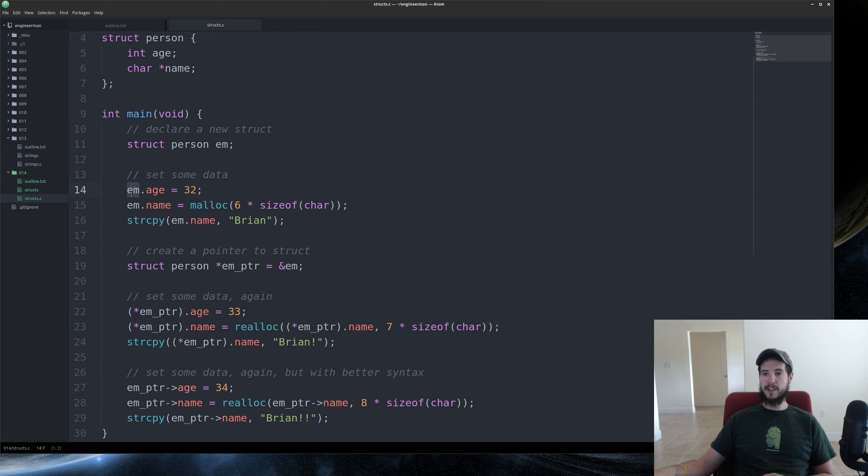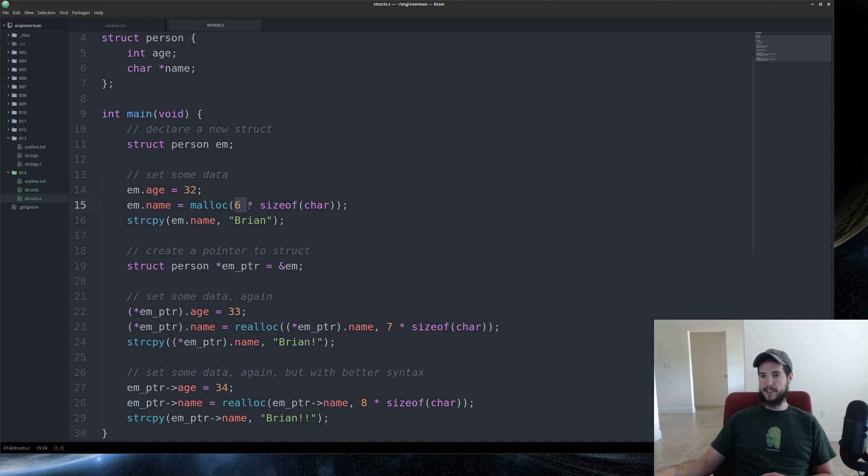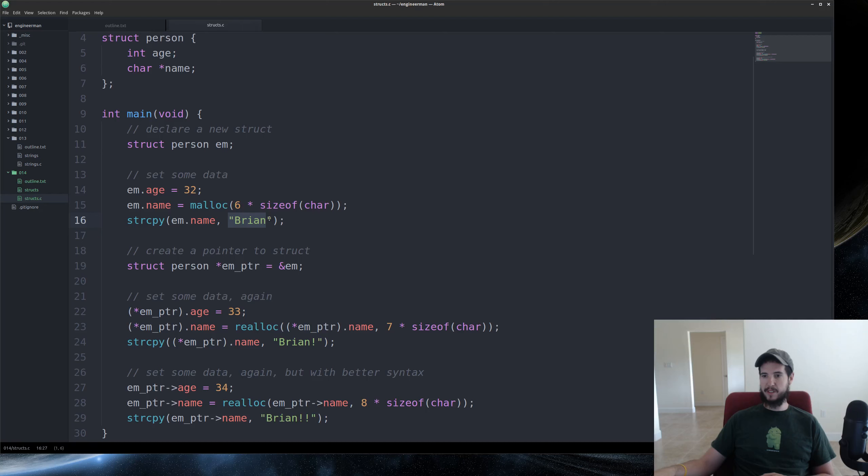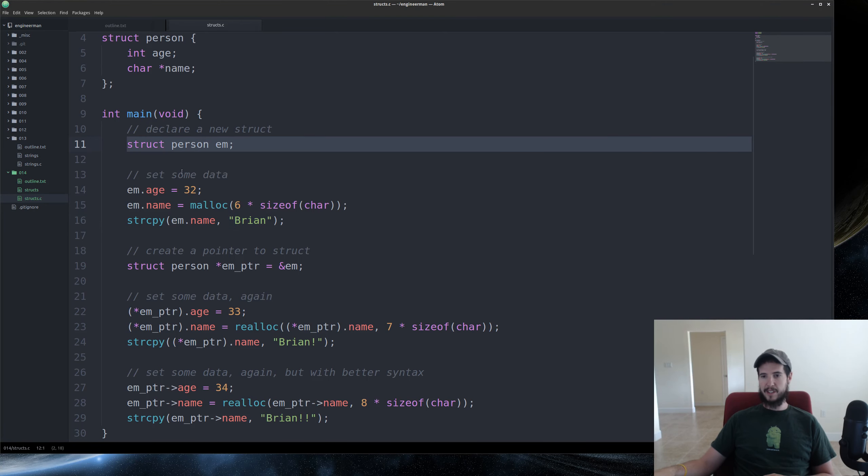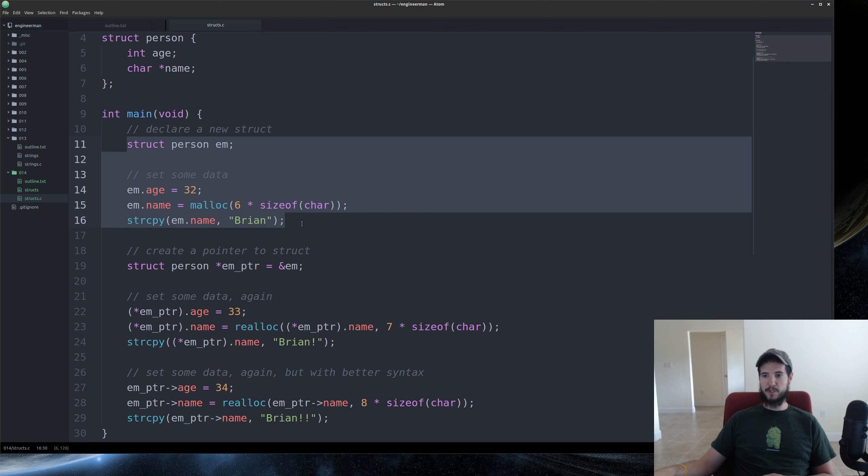Em.age equals 32. And then I'm doing em.name. I'm allocating six bytes on the heap. And I'm copying the string literal Brian into em.name. Perfect. That's how you use a normal struct. No pointers involved.